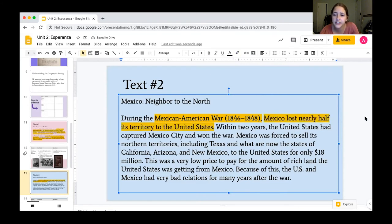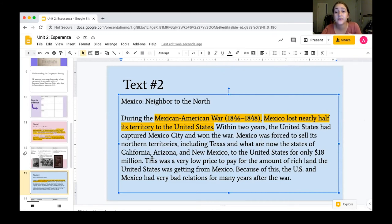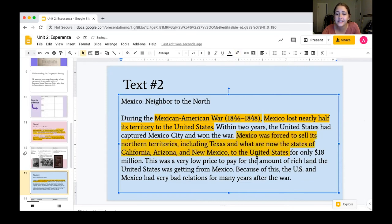Within two years, the United States had captured Mexico City and won the war. When they say "captured," they took over or seized it, and that ended the Mexican-American War. Mexico was then forced to sell its northern territories — including Texas and what are now California, Arizona, and New Mexico — to the United States for only 18 million dollars.